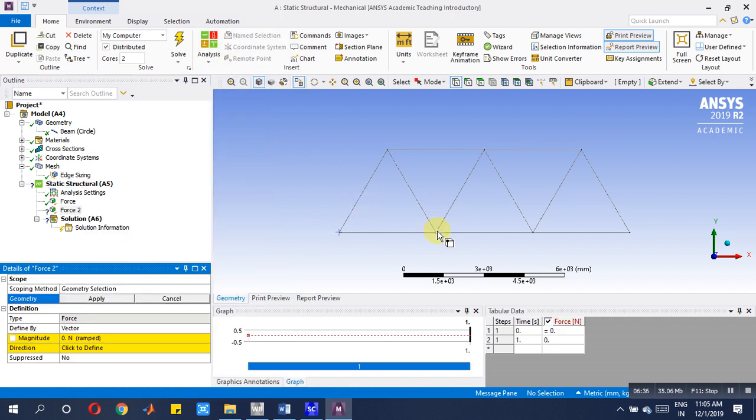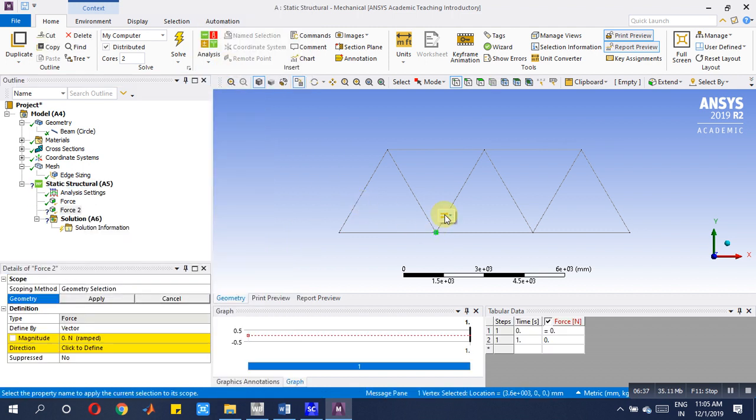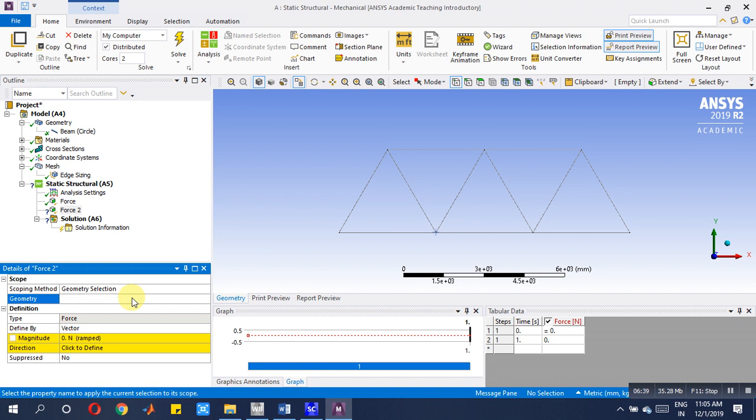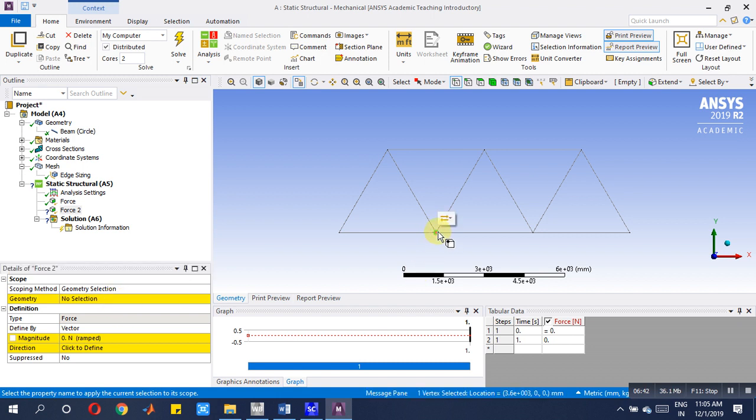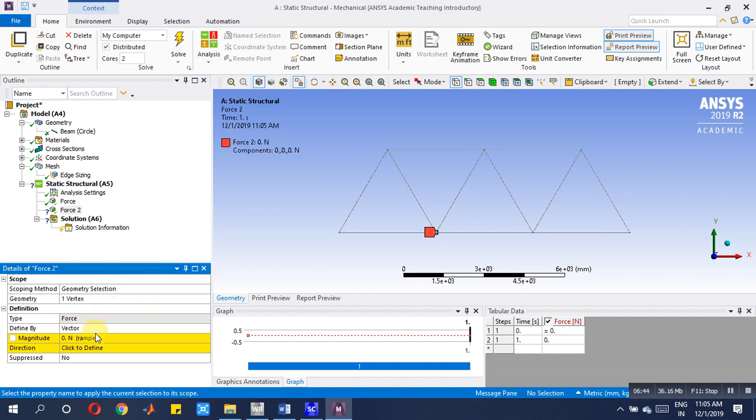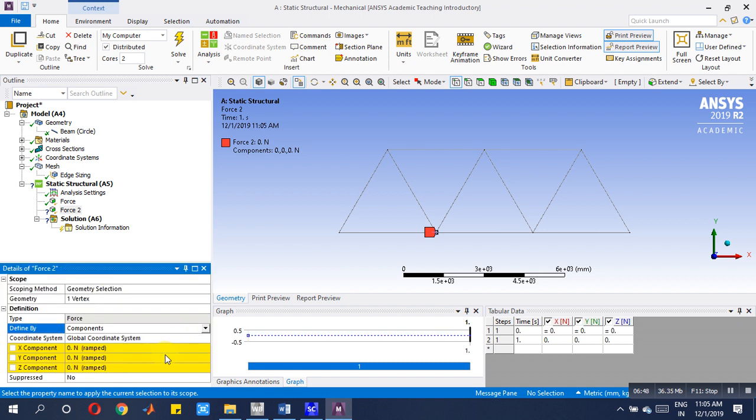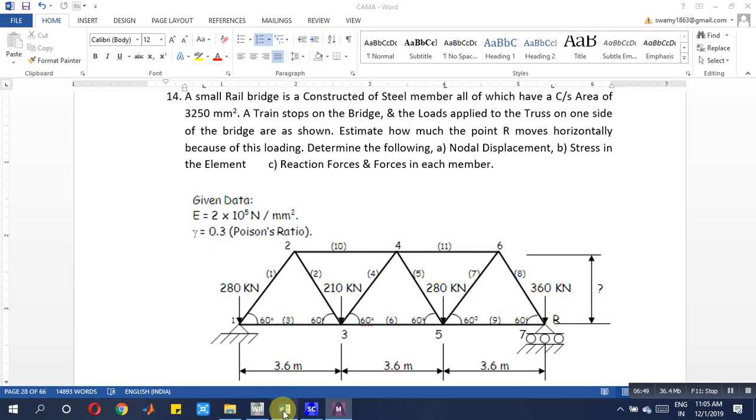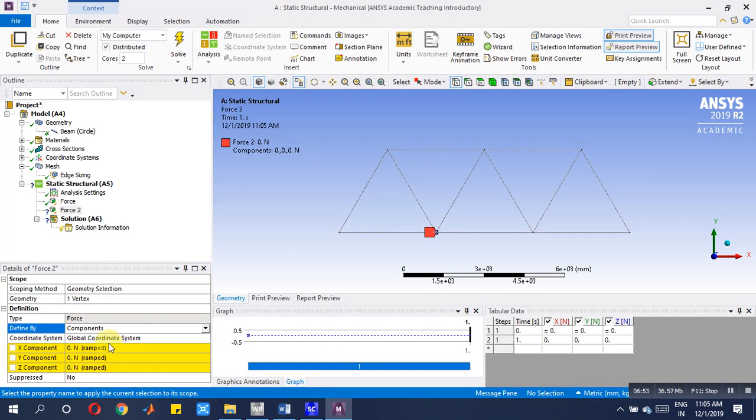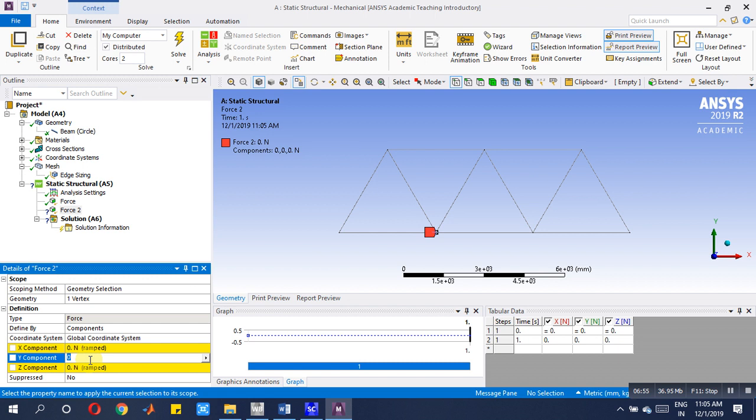Next, insert one more force here. Select the vertex, apply. It's a vertex, then again it is a component you have to choose. Check, 210 kN is there, so here minus 210 kN.